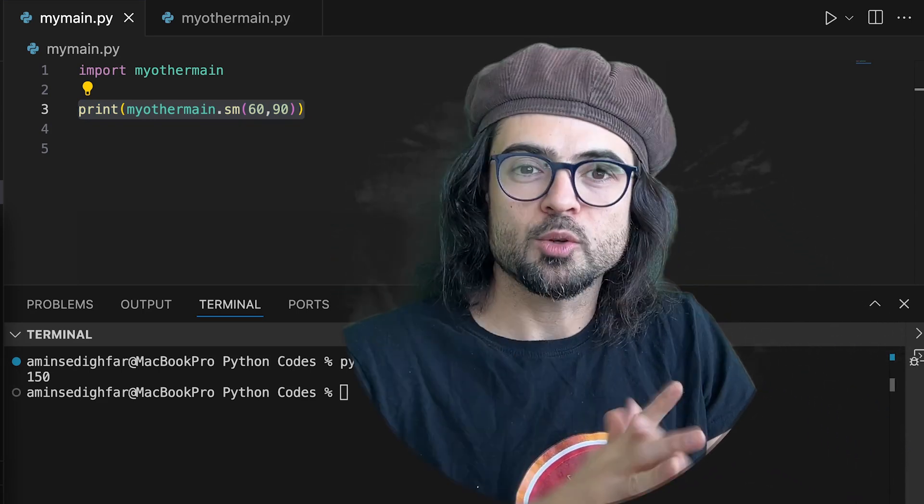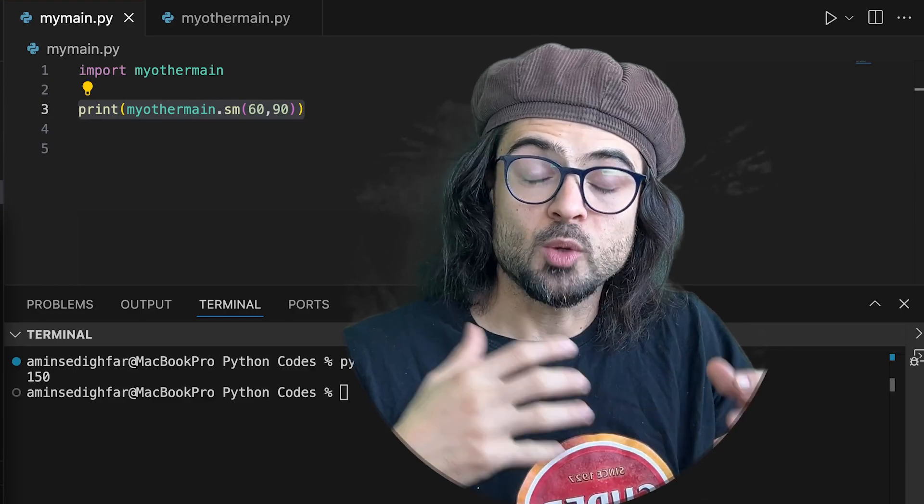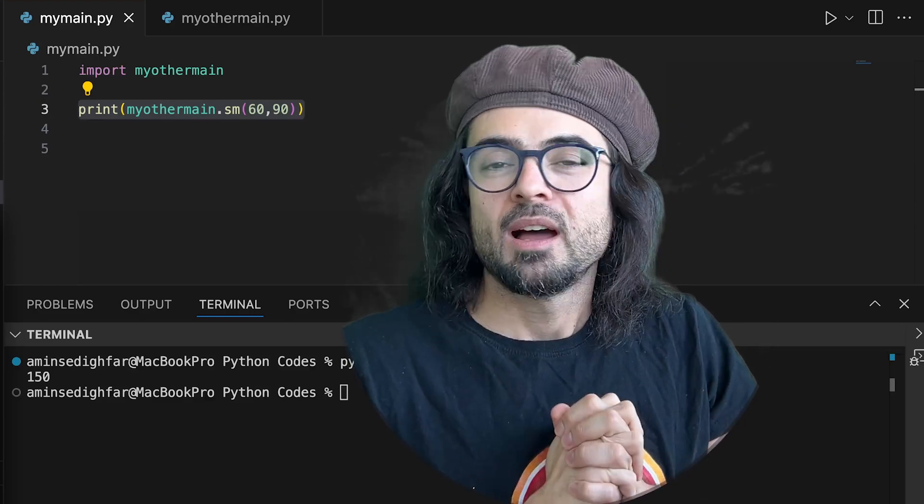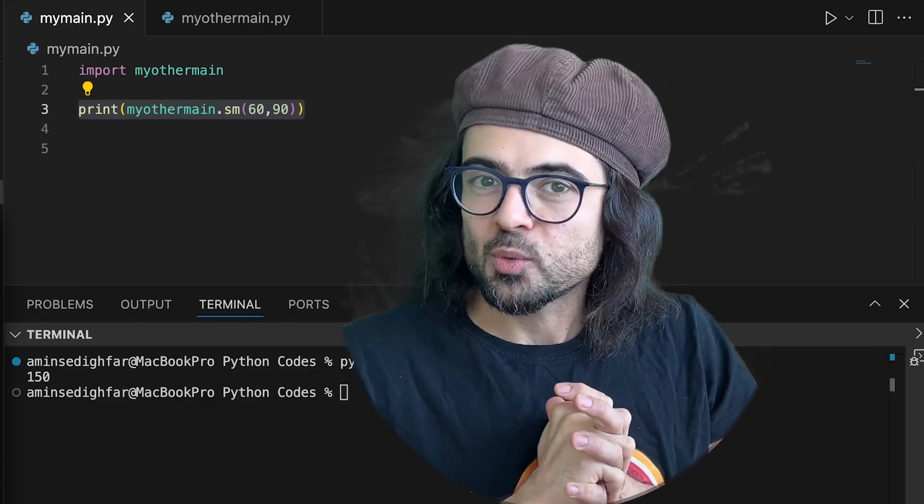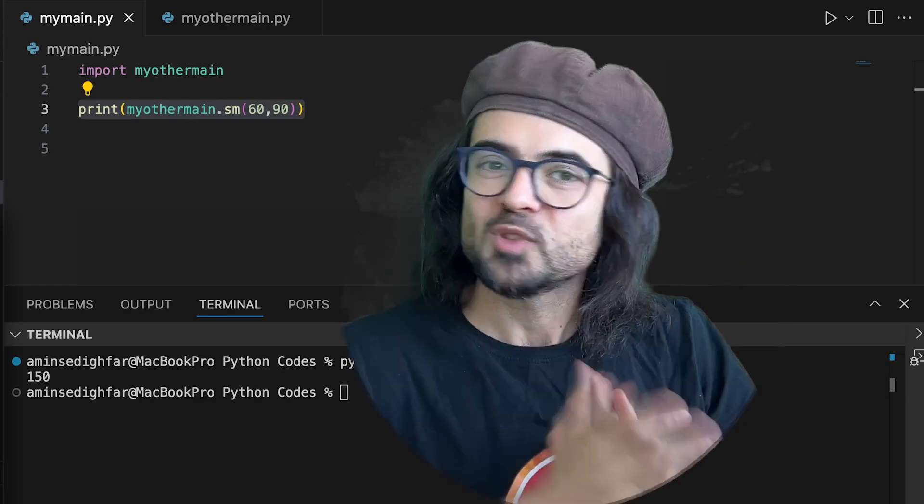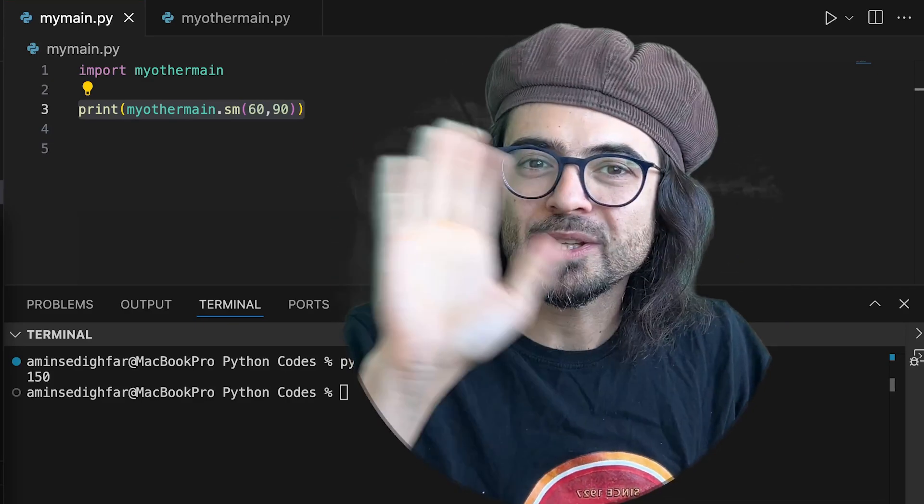And now you're going to use it in a way that you understand what you're doing. Thanks for watching this short video and don't forget to subscribe to the channel. Bye everyone.